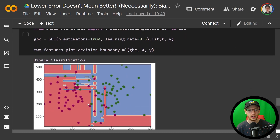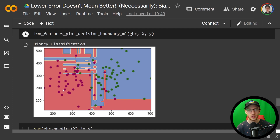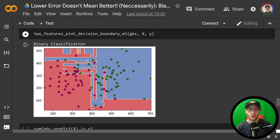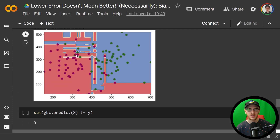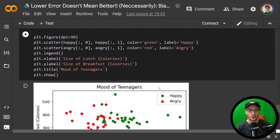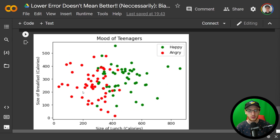If we draw a non-linear decision boundary — a non-linear model — it will make something much more complex than just a linear boundary. Still, anything in red is predicted angry and anything in blue is predicted happy. Since this is the training set, the non-linear model will have a lower error. It can fit all of these tiny individual points and achieves a total training error of zero. Now, we want a model that can generalize to new data, so we get a test dataset with new happy and angry people, with lunch and breakfast calories on the x and y axes — a full new dataset to evaluate the performance of our linear and non-linear models.